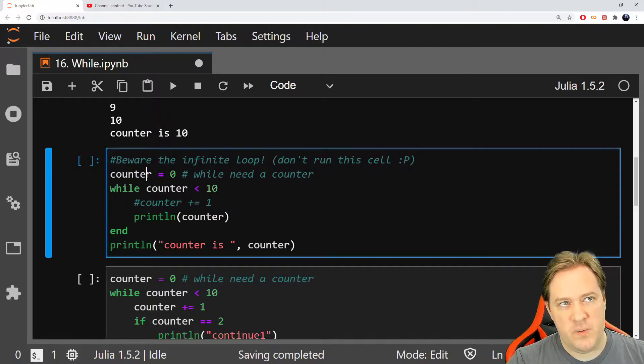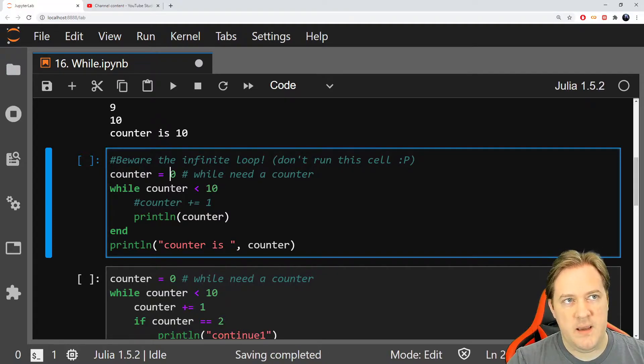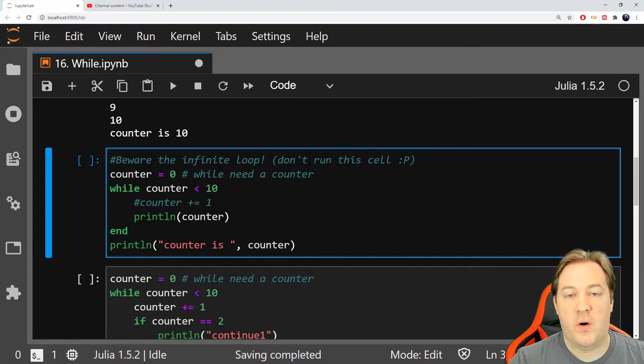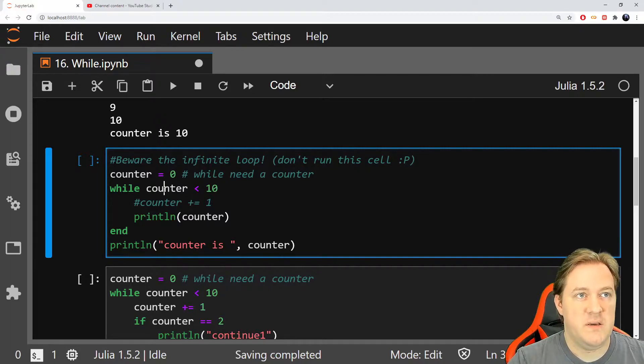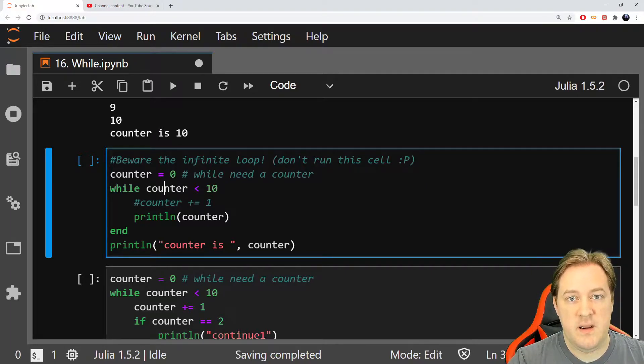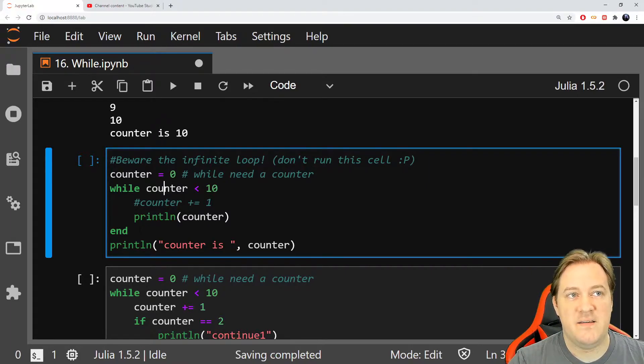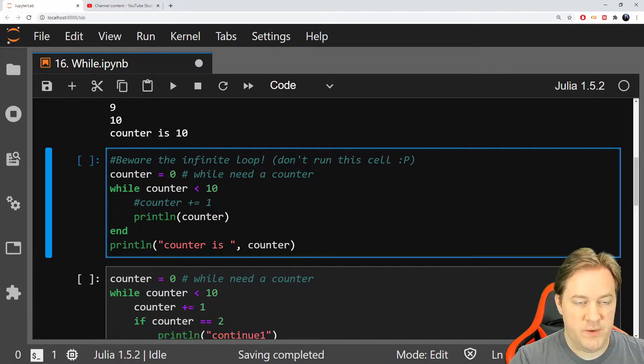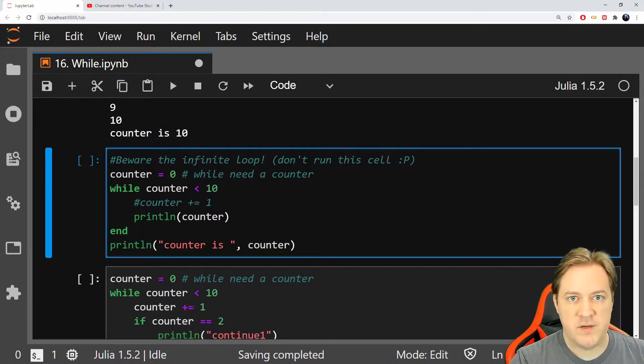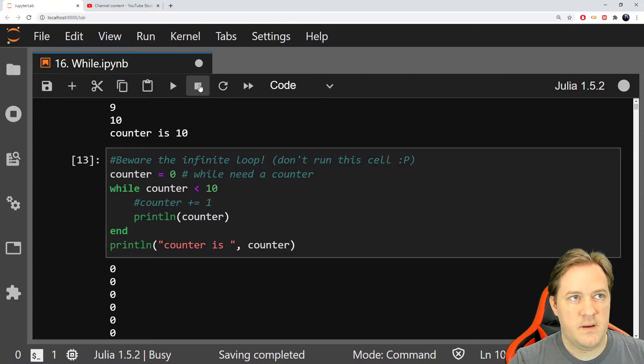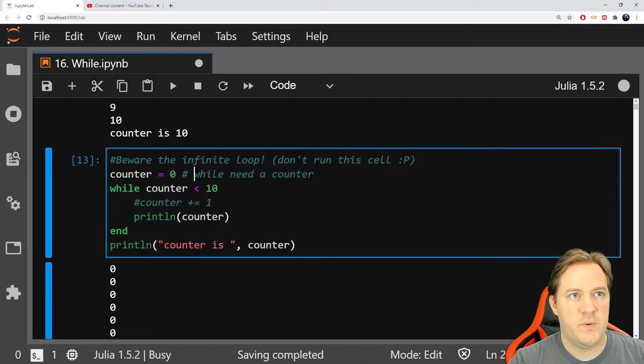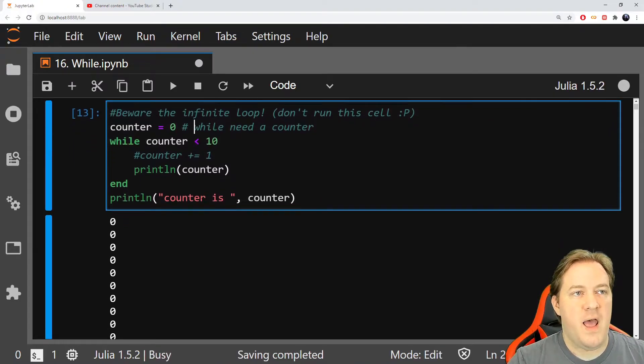Well, if I stay in 0 here, this evaluation will always be true. It's going to be 0 inferior to 10, and it's always going to be true. Hence, this will never end. I'll show you. It might crash the computer. I'll show you. I'll try to stop it. Cool. It worked. So what happened?